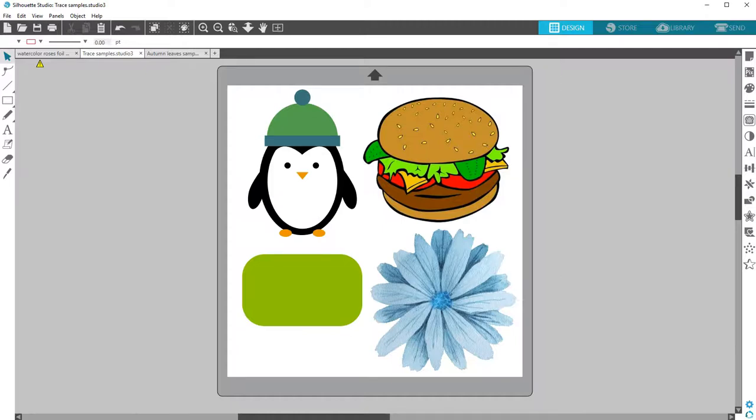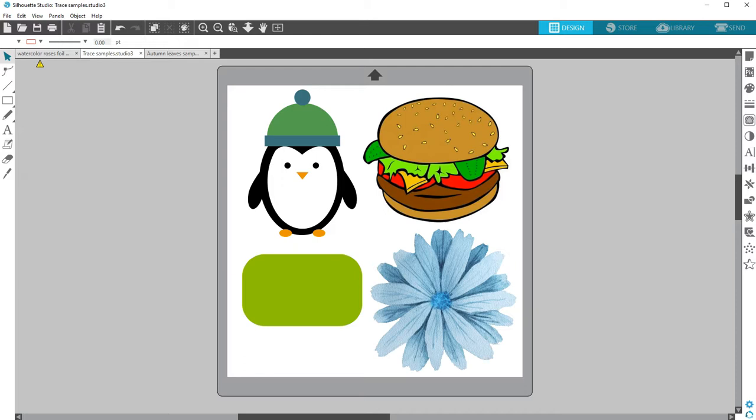Silhouette Studio has a trace feature that allows you to assign cut lines to imported images so your machine knows where to cut. Silhouette Studio should not be used to trace licensed or copyrighted images which you do not own.